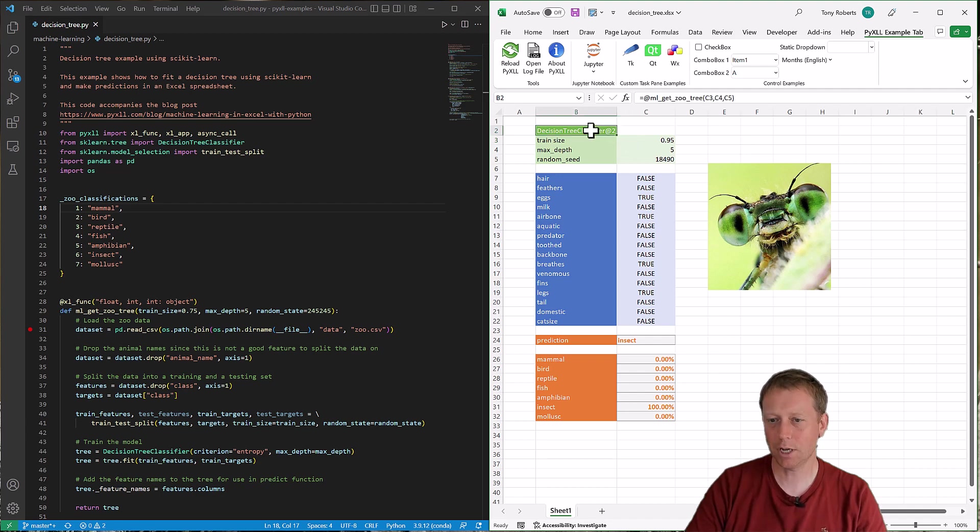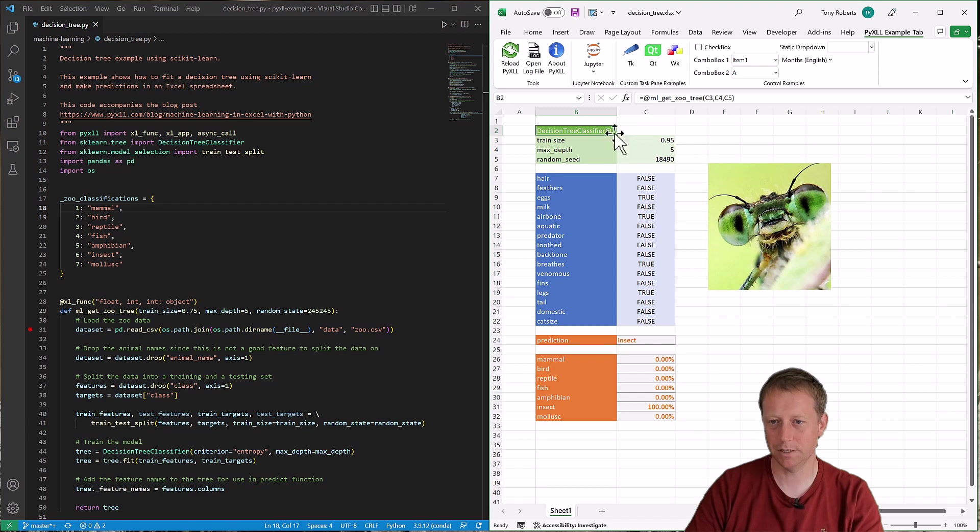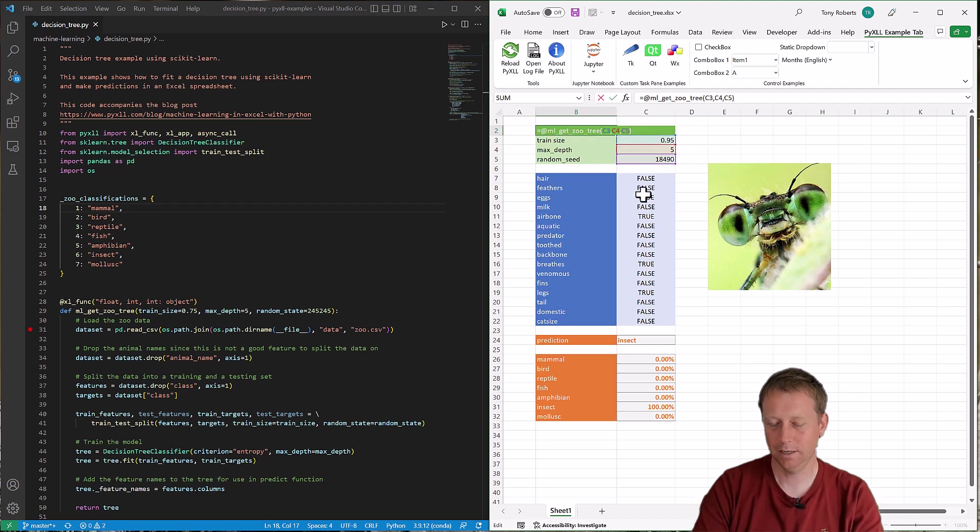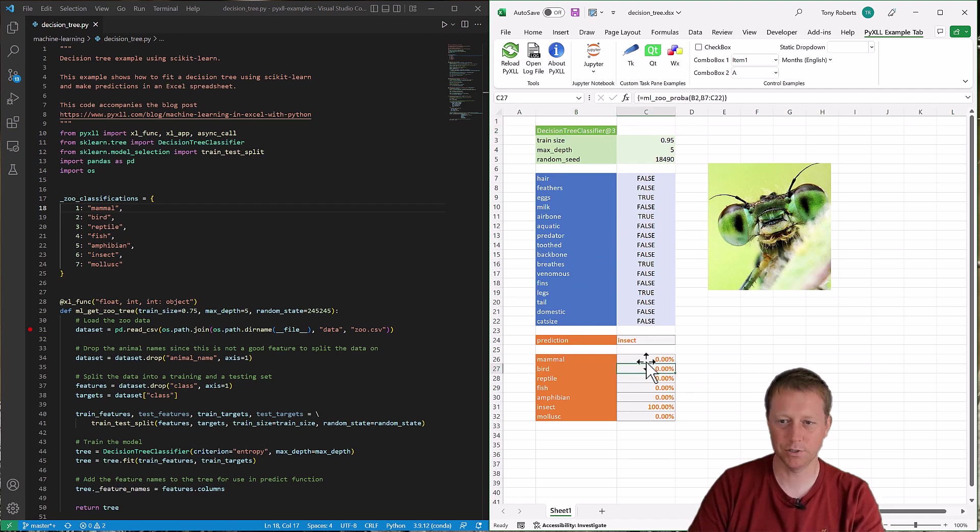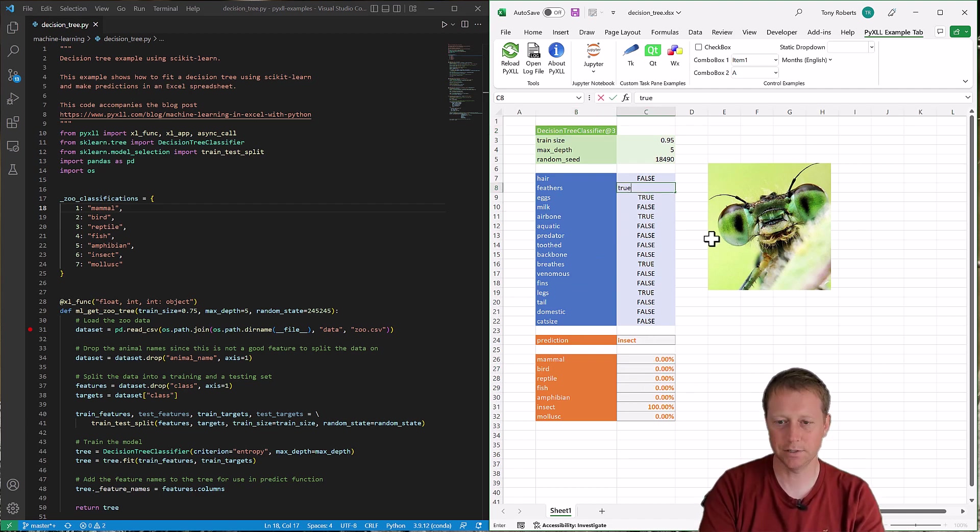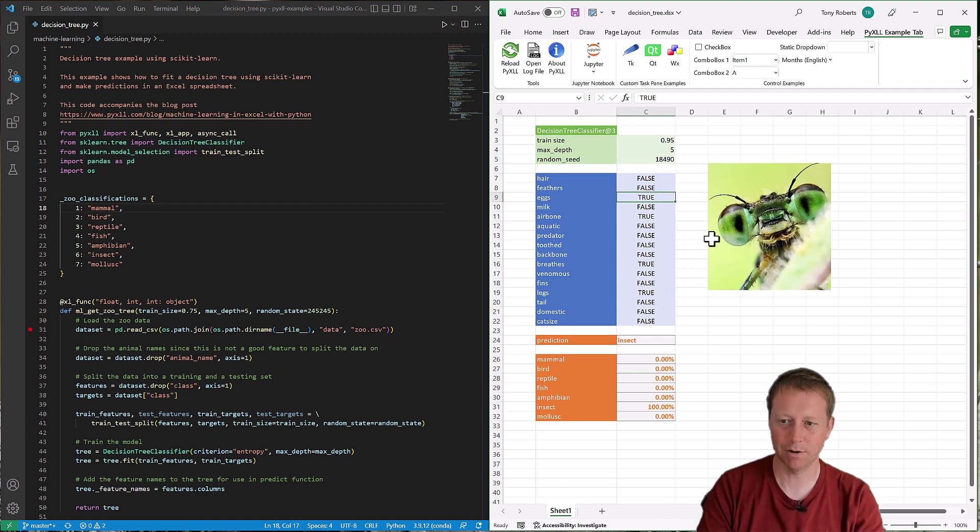And it's got a couple of functions which call some Python code and return some results. Here this one ml_get_zoo_tree is getting a decision tree classifier. And then we've got some other functions which make some predictions using that classifier. And as I change things in the sheet then the Python code runs and various things happen.